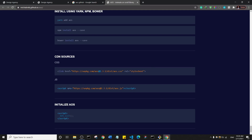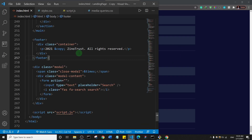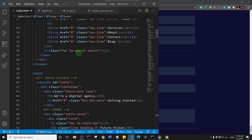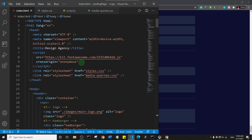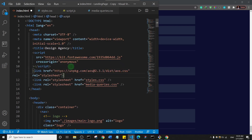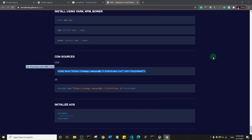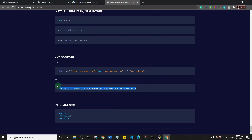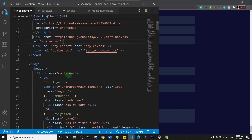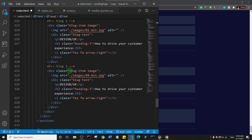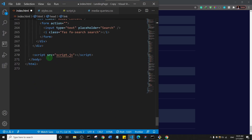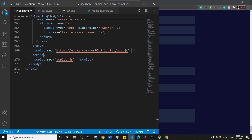I'll scroll down to the bottom of the AOS page where you find the instructions. First, let's copy the CDN CSS link, go to our HTML page, and paste it before our own CSS. Then let's copy the JavaScript file — since it's a script file, we always place it at the bottom of the page just before the closing body tag, before our own JavaScript.